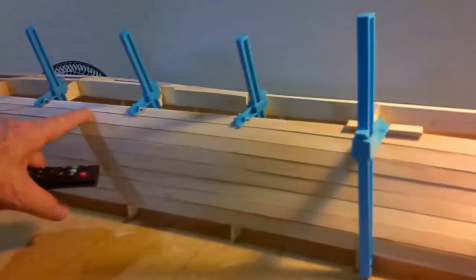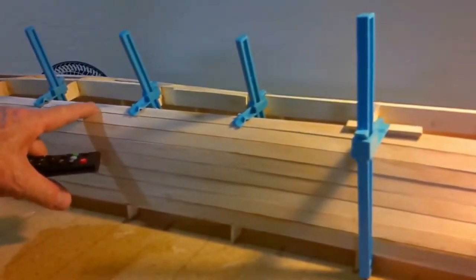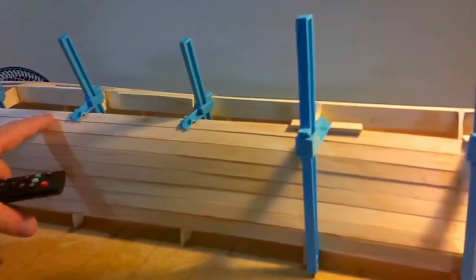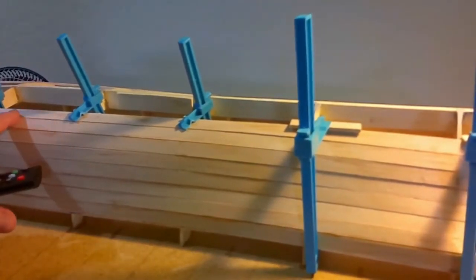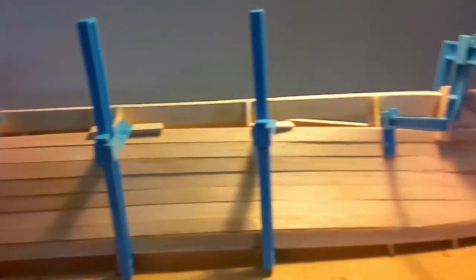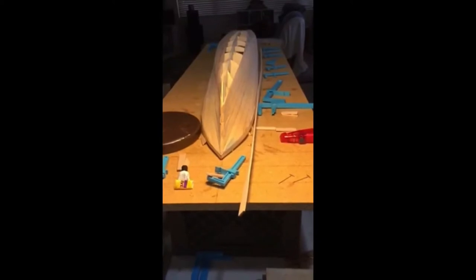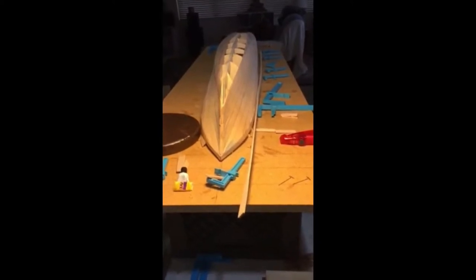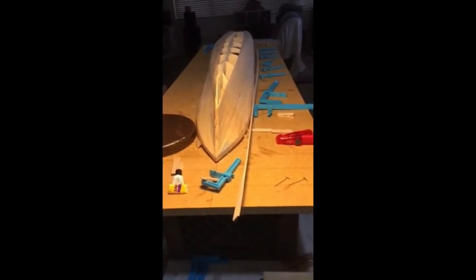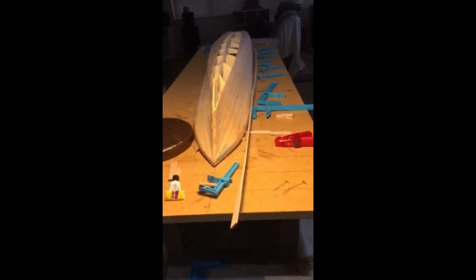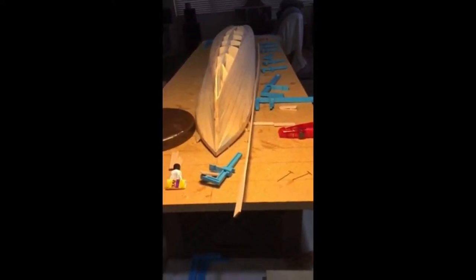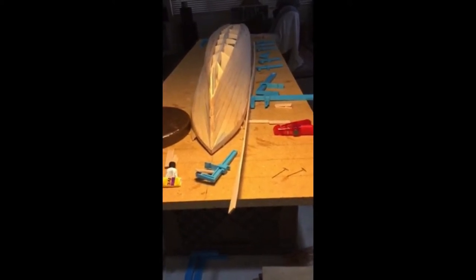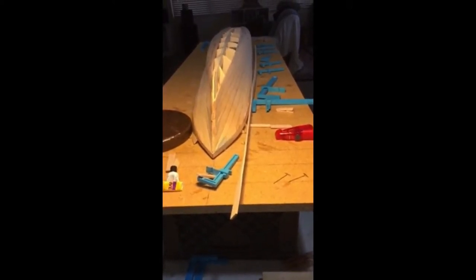It wants to bend, so that's why I use these clamps here to hold that in there. These are planks 17 and 18. Just wanted to show you that angle on the front of the bow and look how much that has to bend.